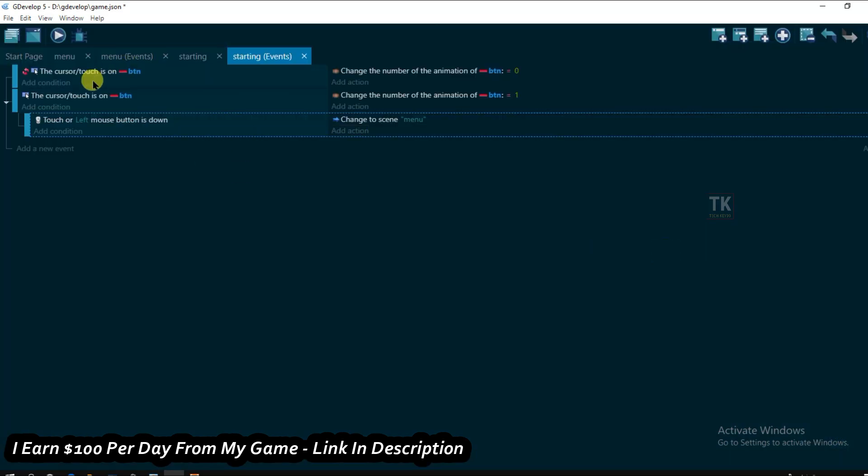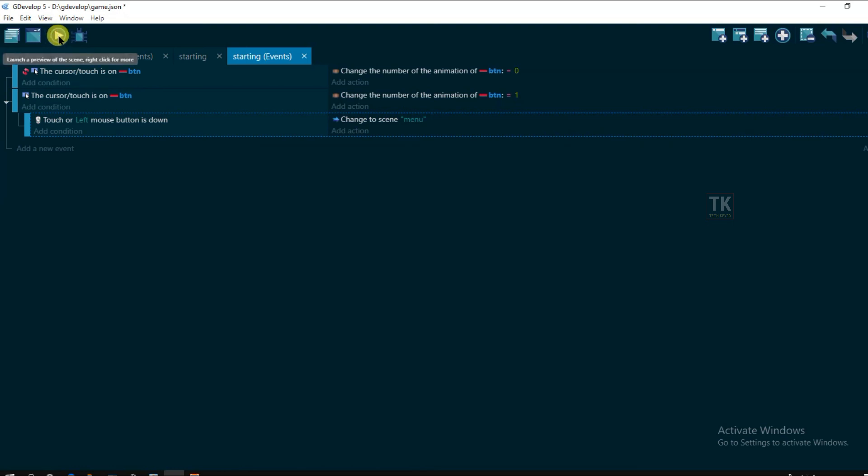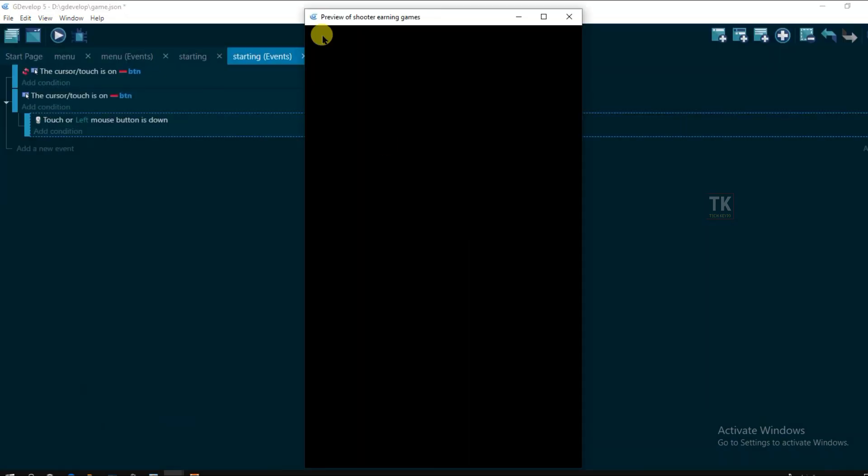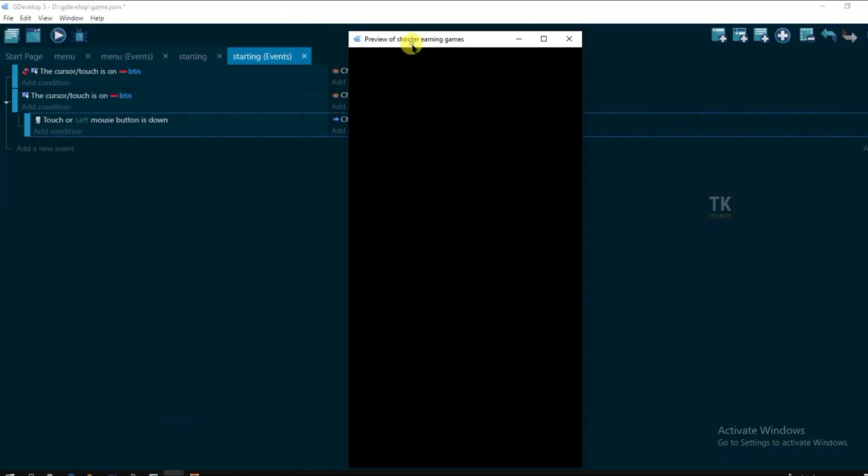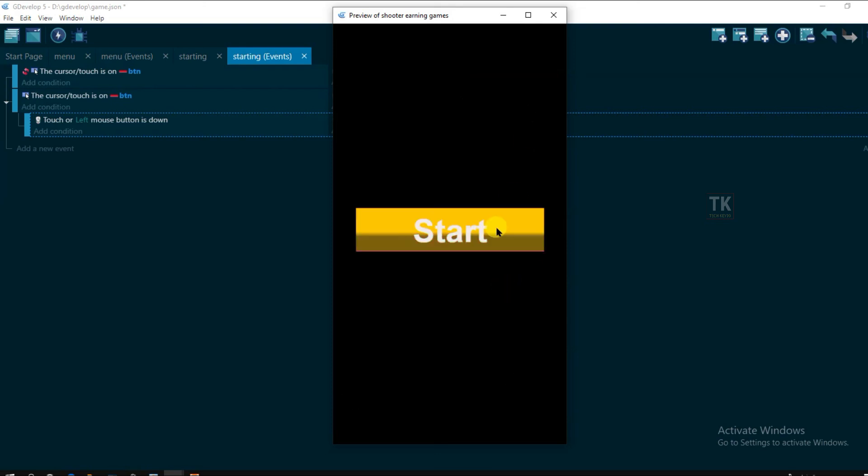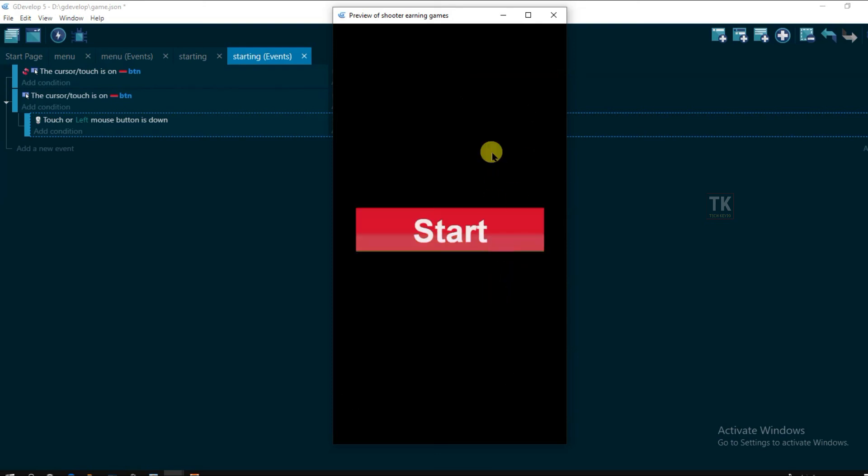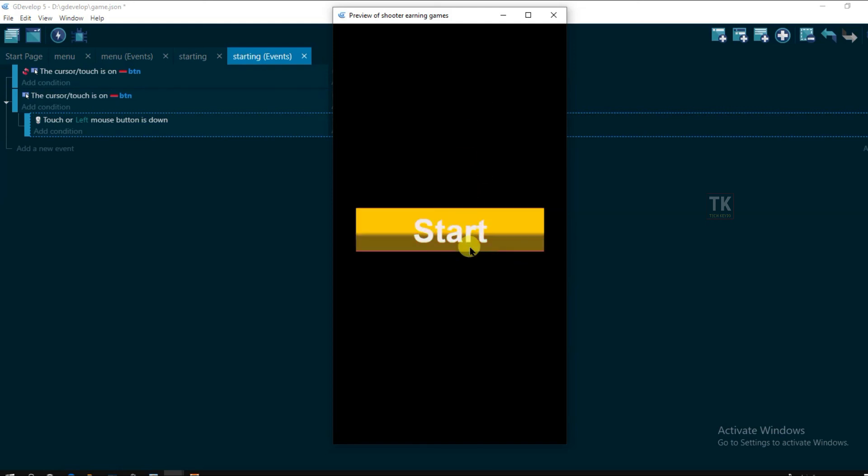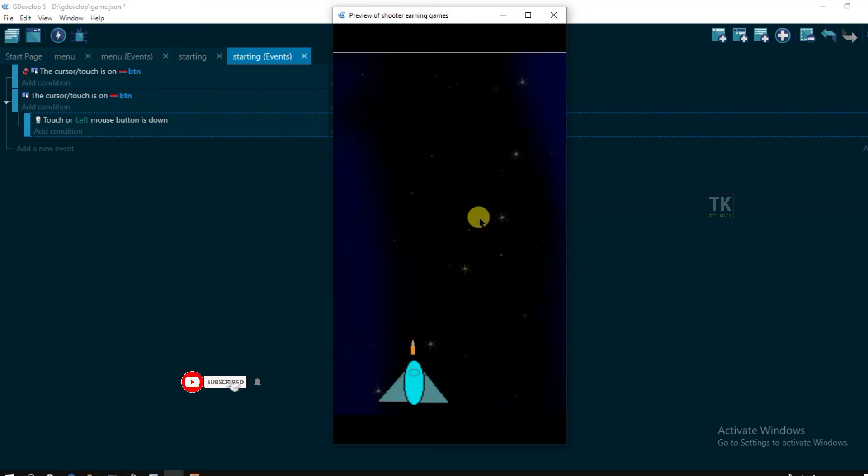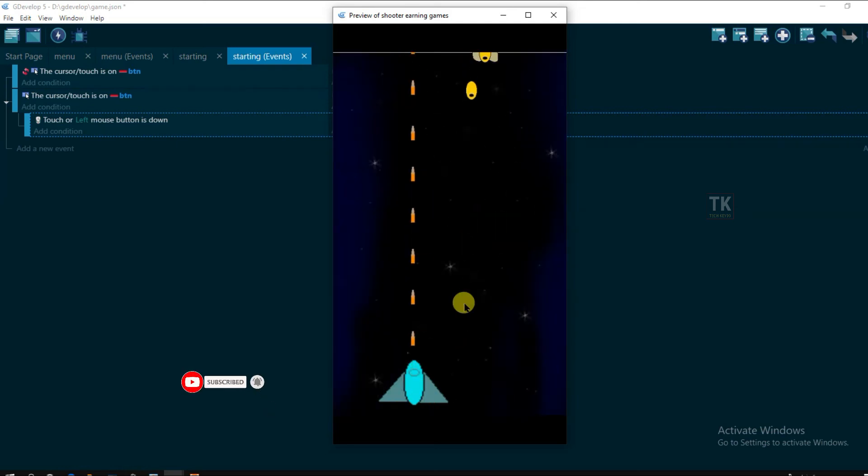Now let's preview it. Click on preview button. Yeah here we go. Its looking good. Ok. If I will click on start button. Then scene will be changed. Ok. Here you can see scene is changed. Ok.